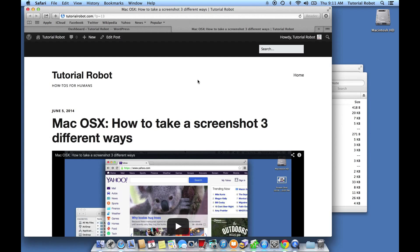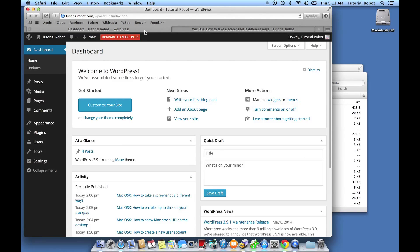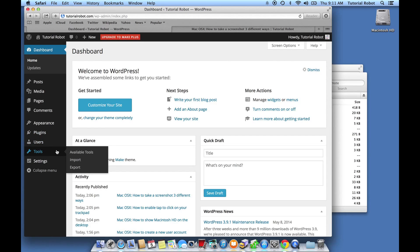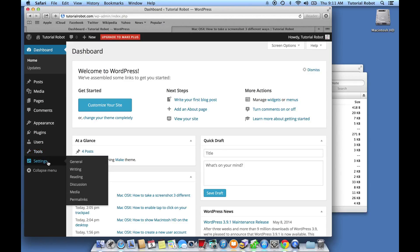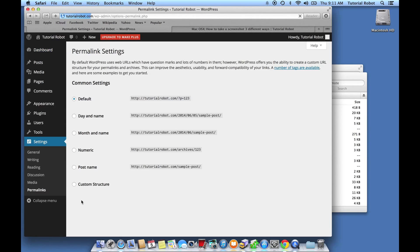Luckily, it's very easy to set up pretty permalinks on WordPress. Here's what we're going to do. First, we're going to log into WordPress and go to the dashboard on the back end. Then we're going to go to Settings on the toolbar on the left side of the screen and choose Permalinks, the very last option.